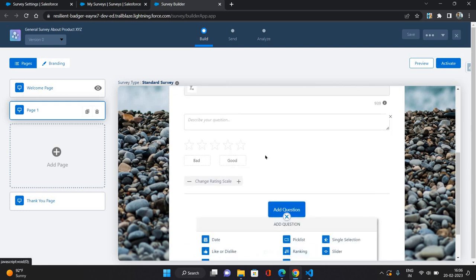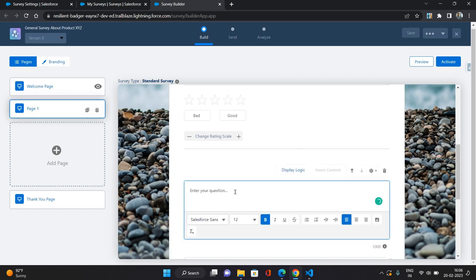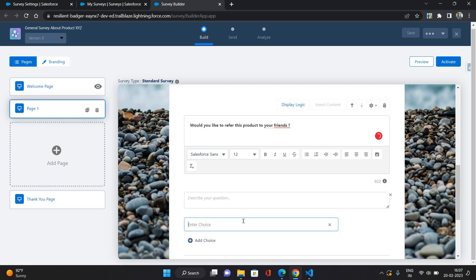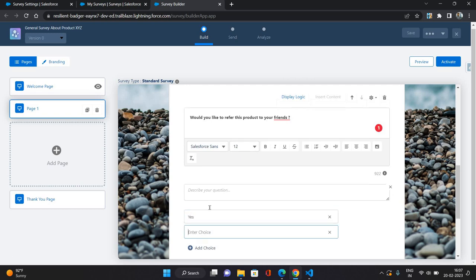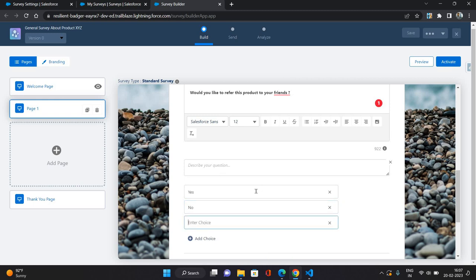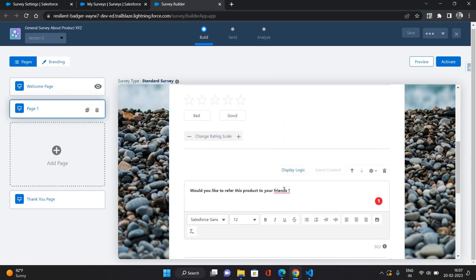And apart from that I can add one more question. It could be, let's say, picklist. Would you like to refer this product to your friends? And in the picklist I'm just giving yes, and one more choice as no, and one more choice let's say can't say.